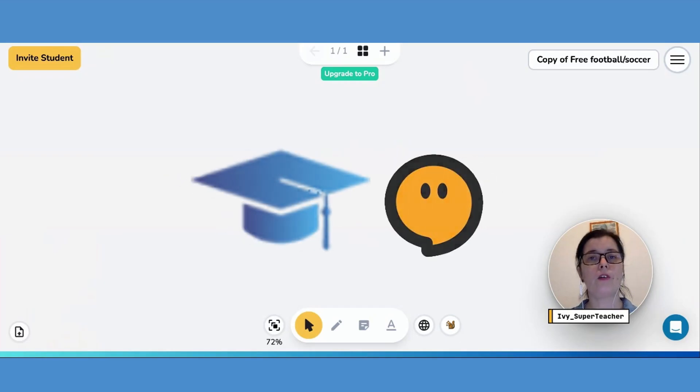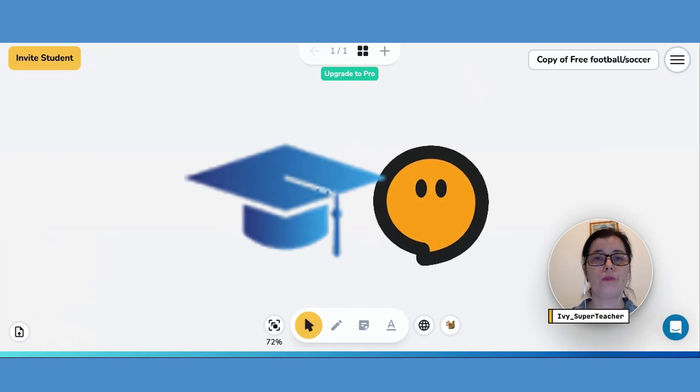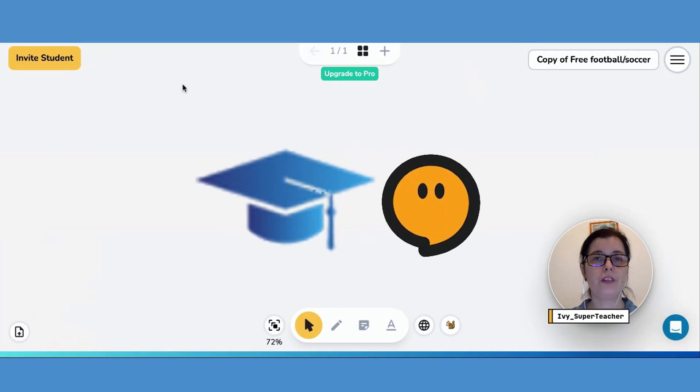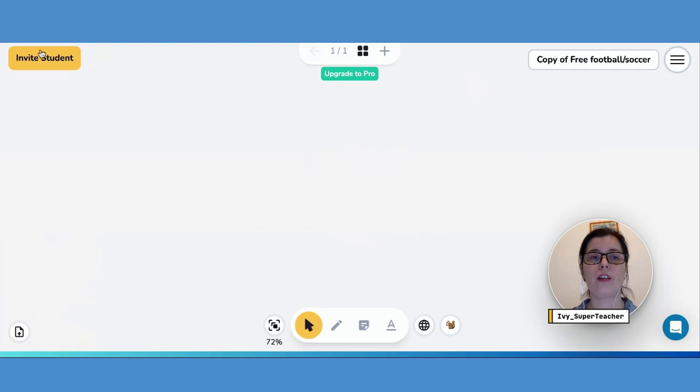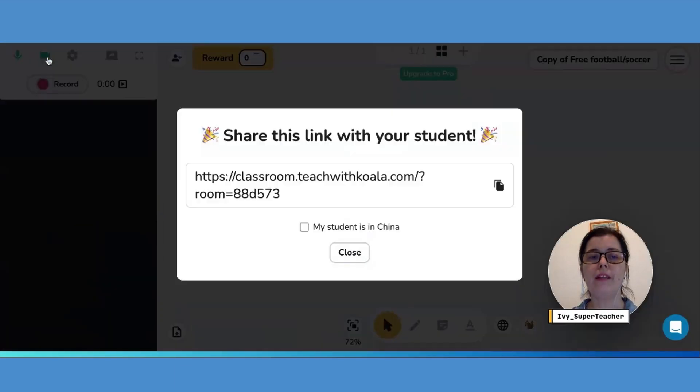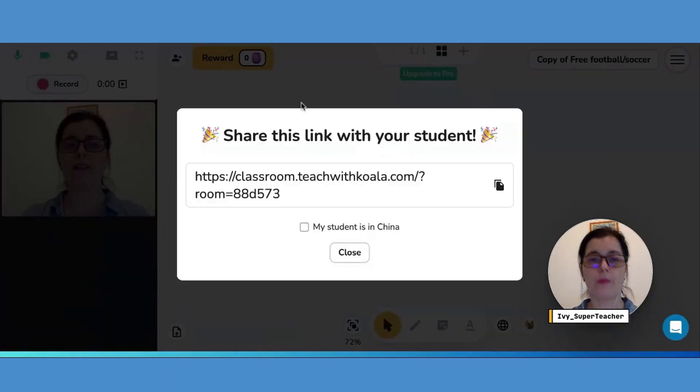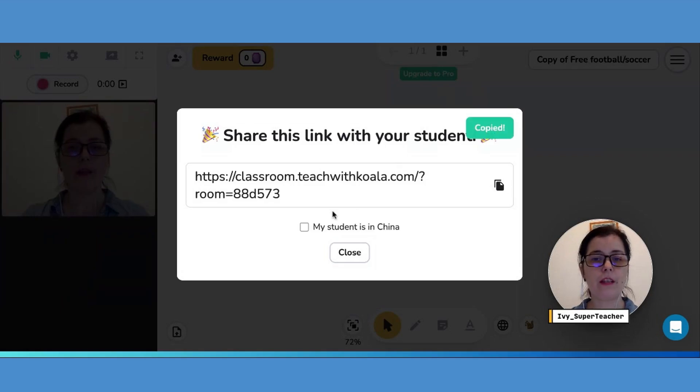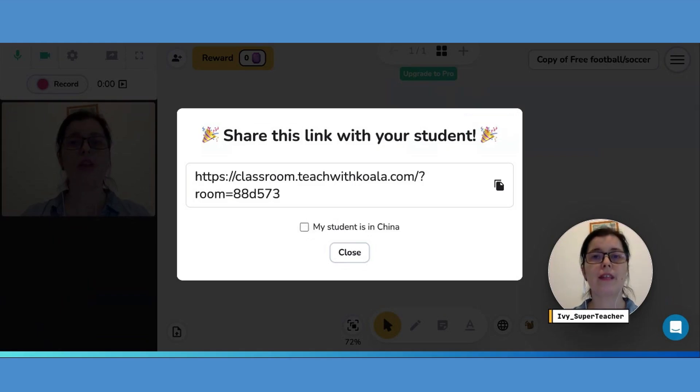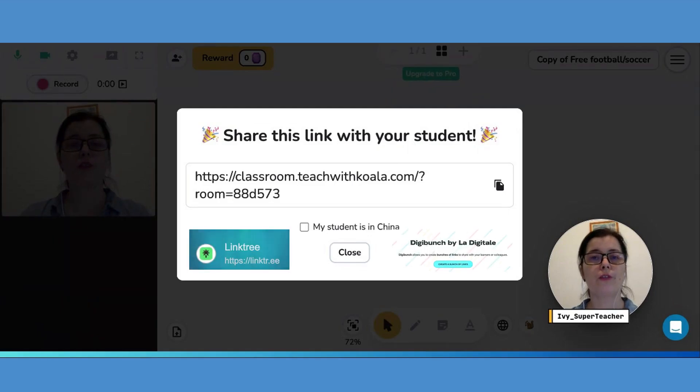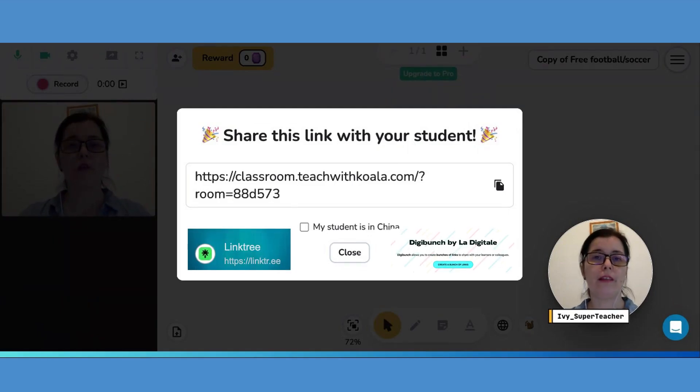To link Quella Go classroom to your Super Teacher page, hit the invite student button in the top left corner and copy this link. Since Quella Go has two link options, you can create a single link including both. To do so, you can use DigiPunch or Linktree. Links are in the comments below.